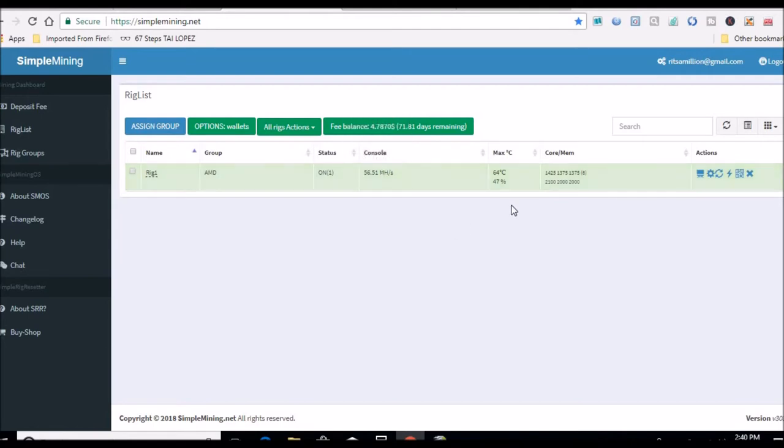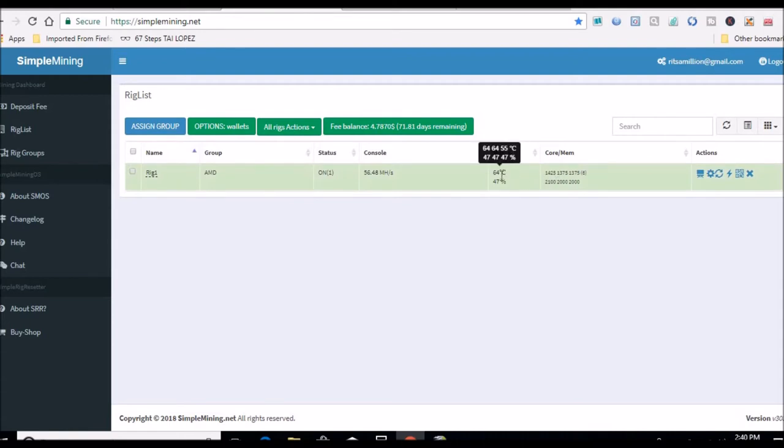It's been running like that for a little over two days now without one drop, no problem at all. Cards are nice and cool: 64, 64, and 55. Fans are all running at 47%.